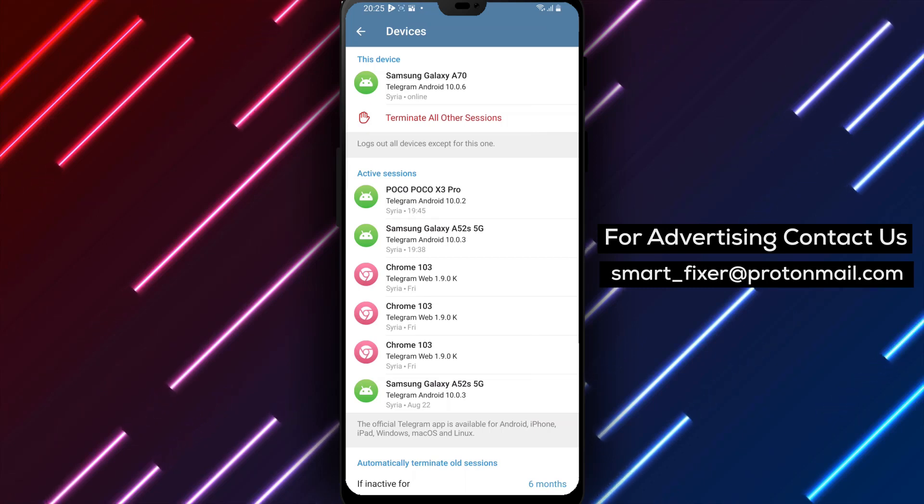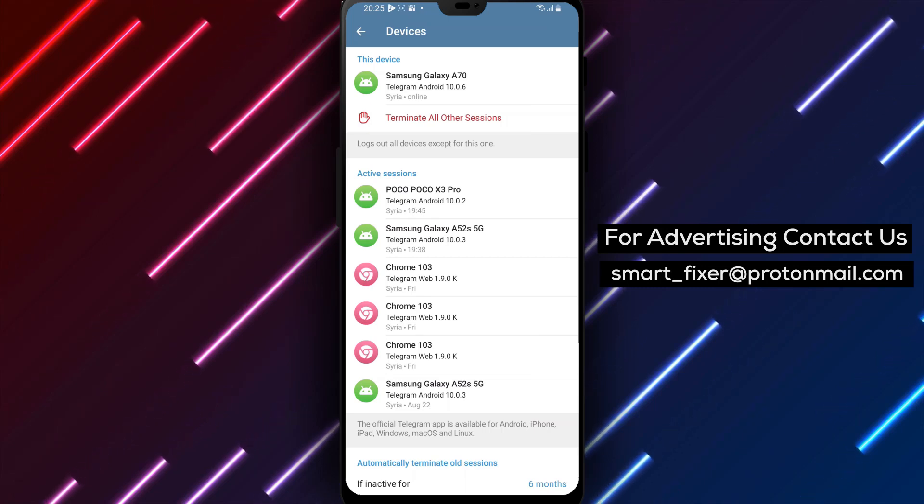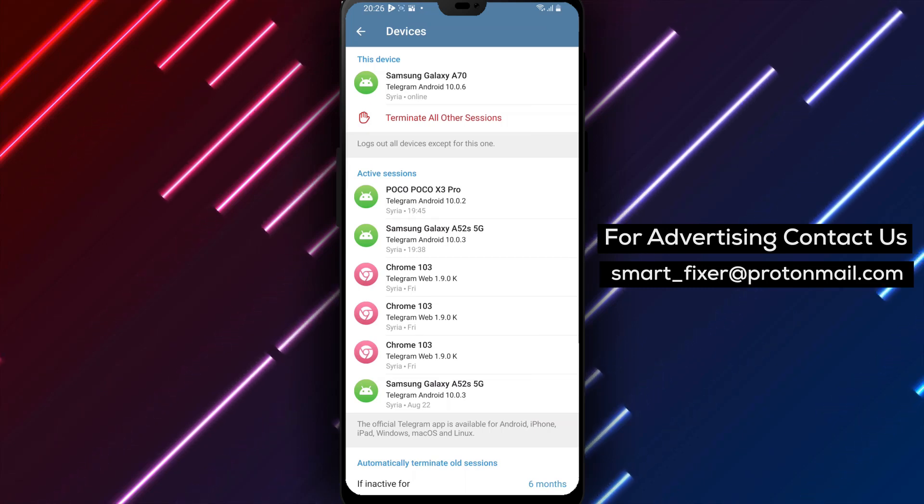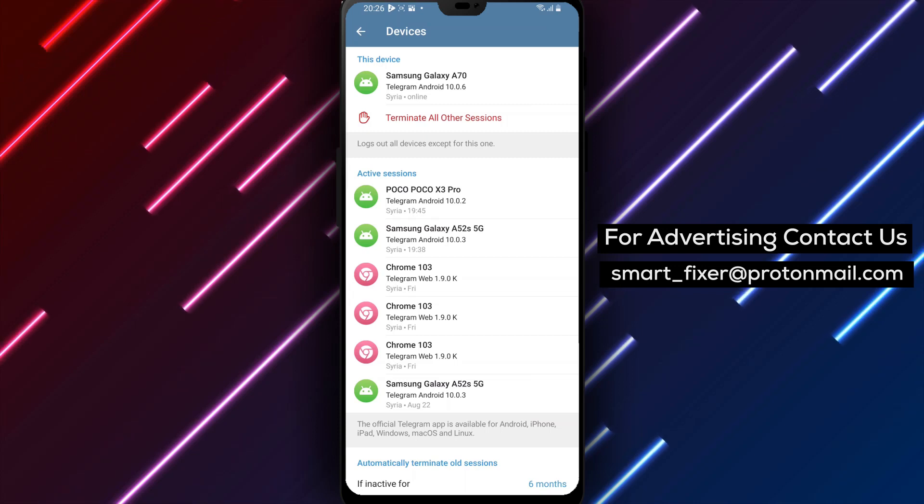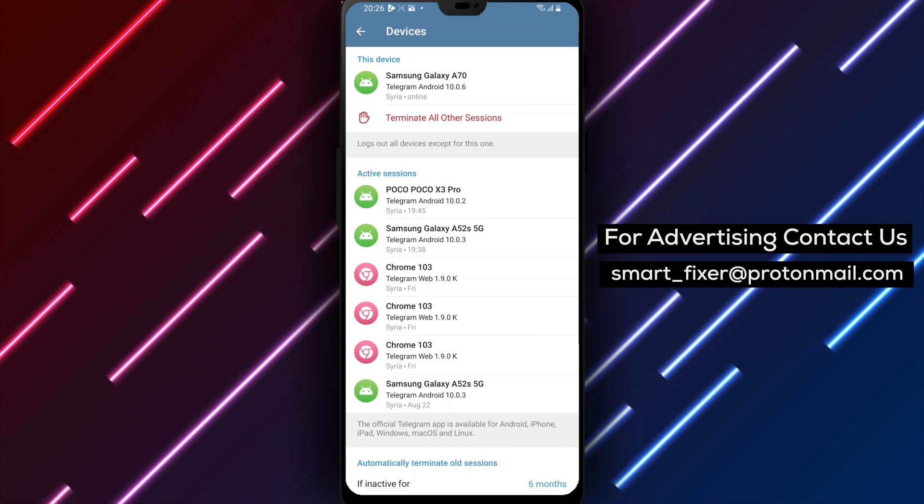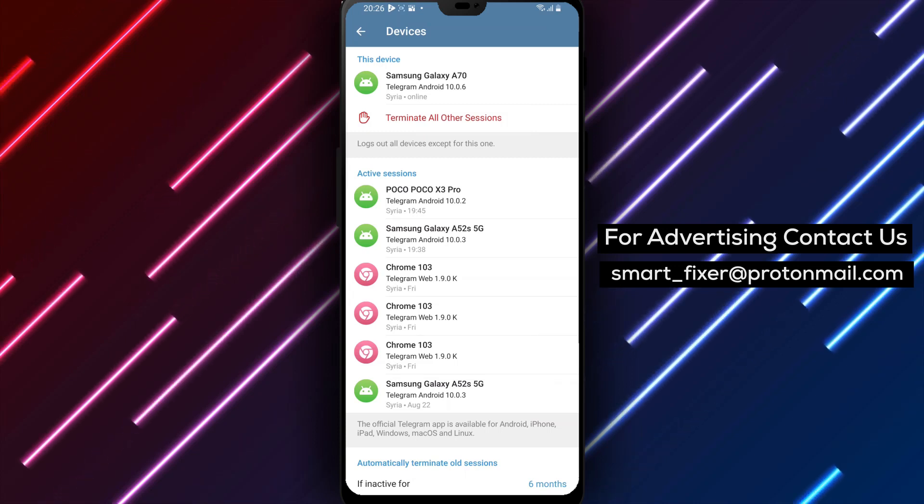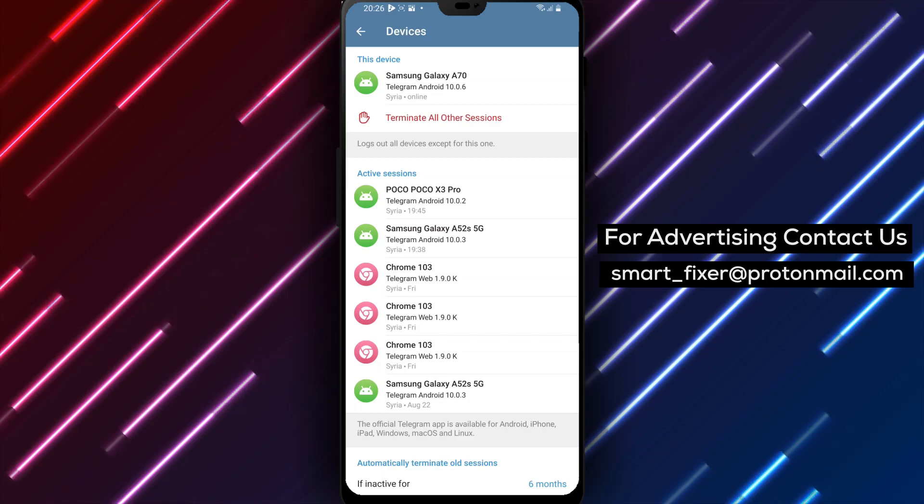If you have any questions or need further assistance, feel free to leave a comment below. We're here to help you. Thank you for watching and enjoy maintaining a secure Telegram experience. We'll see you next time.